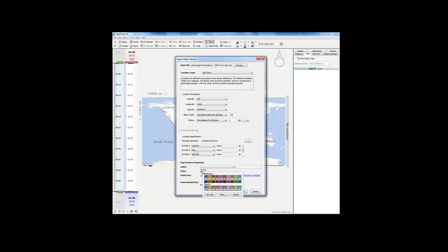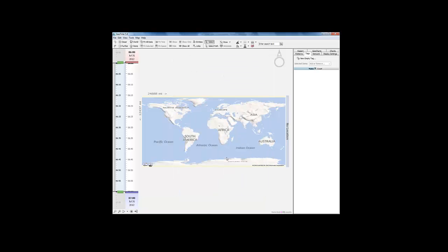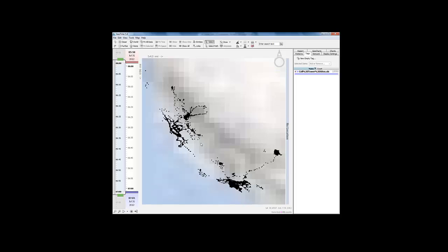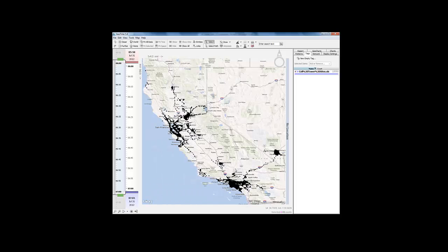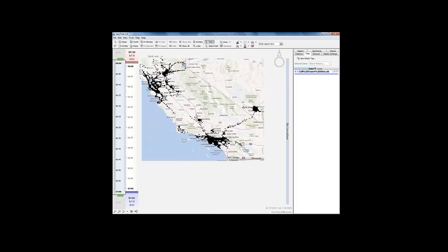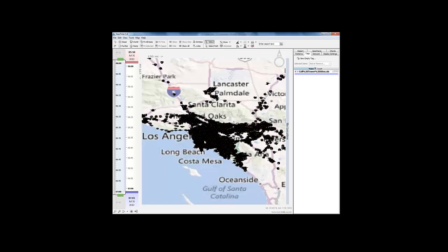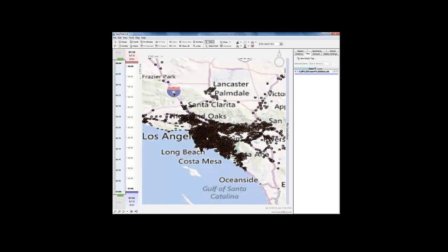Lastly I'm simply going to change the visual look of how GeoTime is going to draw these towers on the map. Here I'm going to use a transparent orange color. Let's go ahead and import these into GeoTime as new locations. Here we can see that we've created new tower locations in the greater Los Angeles area.